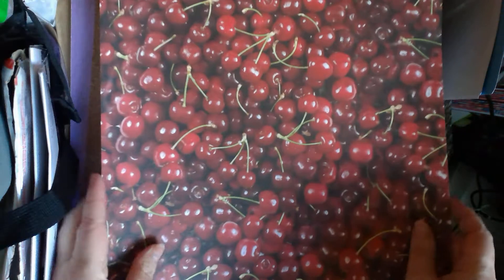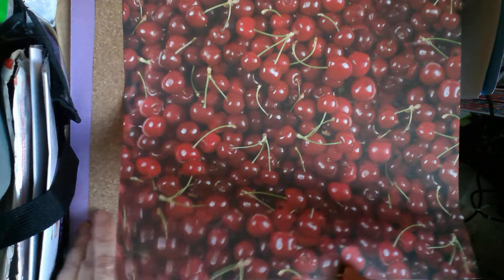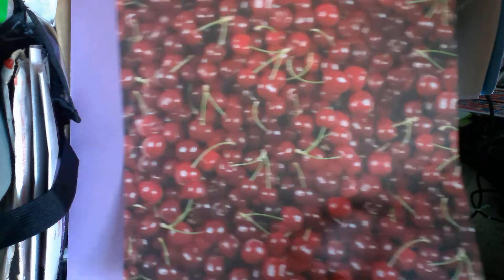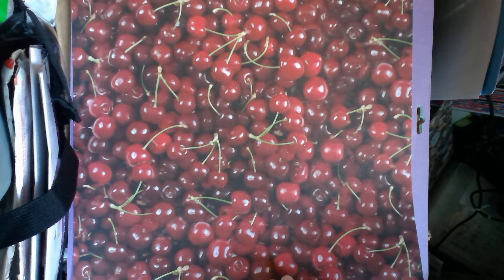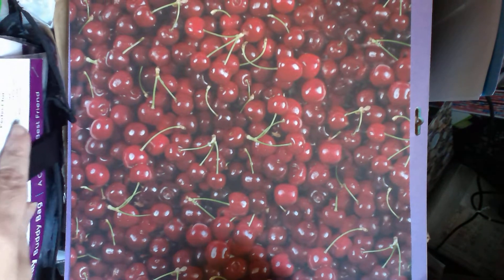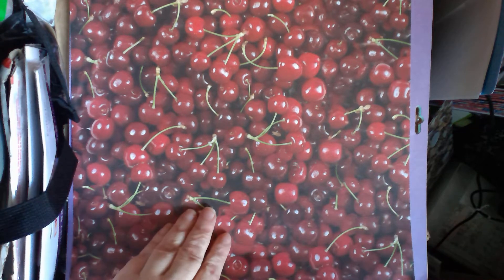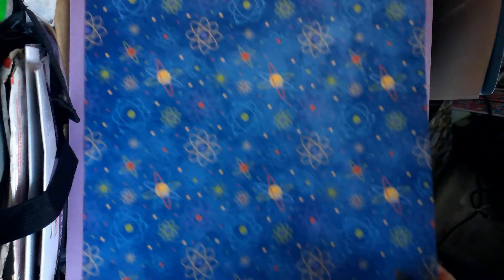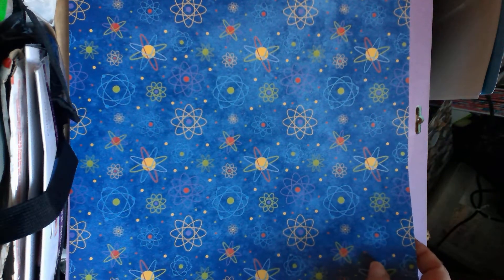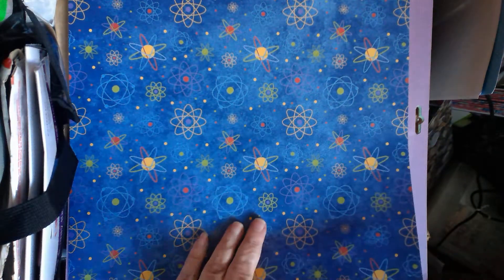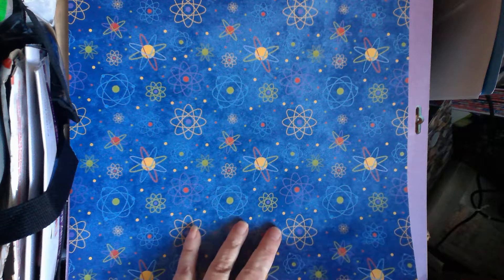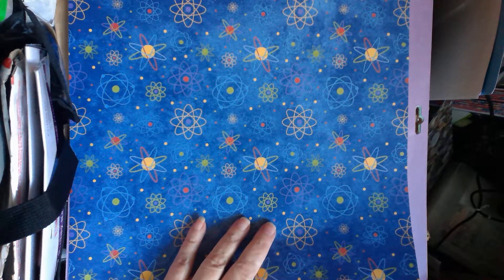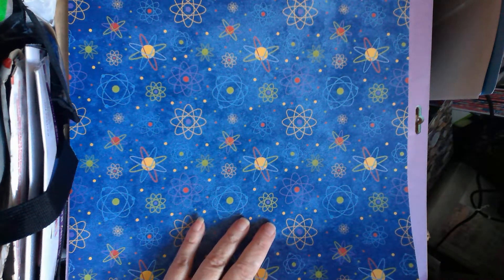I picked up what they call Yummy Cherries. You guys might remember the Yummy Strawberries. This is a cherry version of that one. I also picked up this one. This one is called Blue Atoms. Beautiful, beautiful paper.